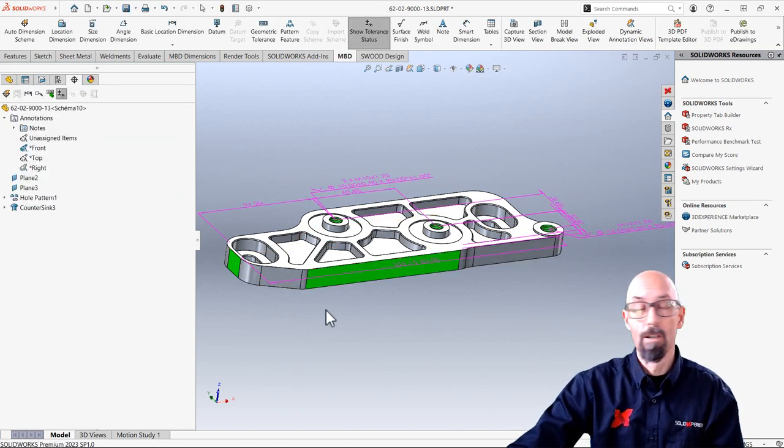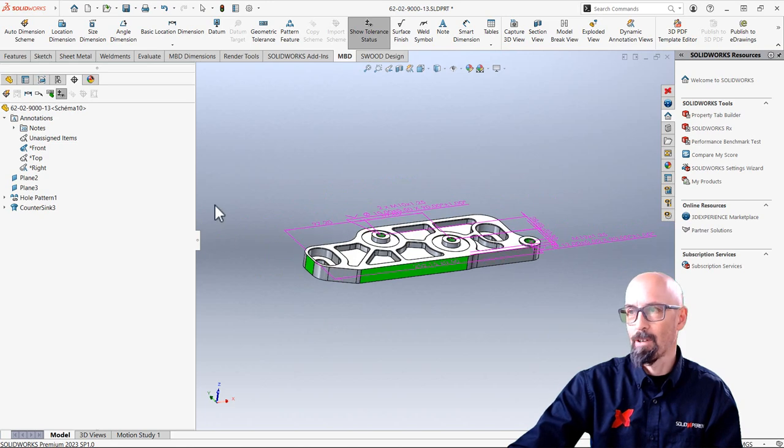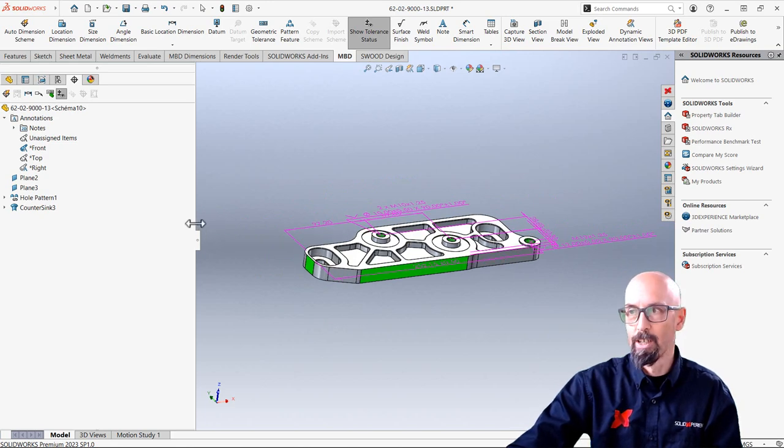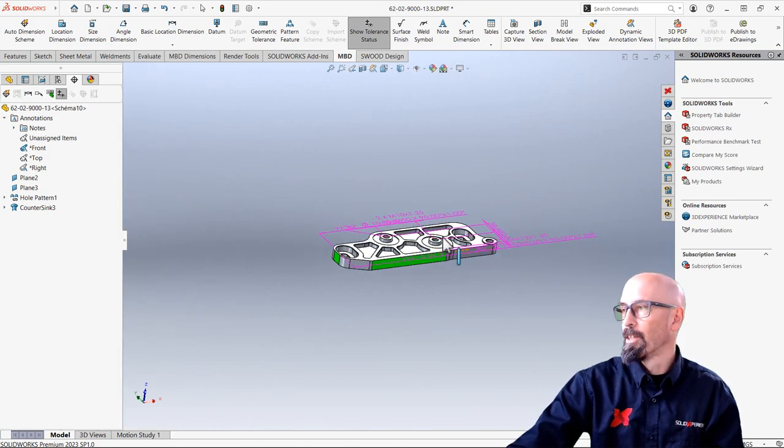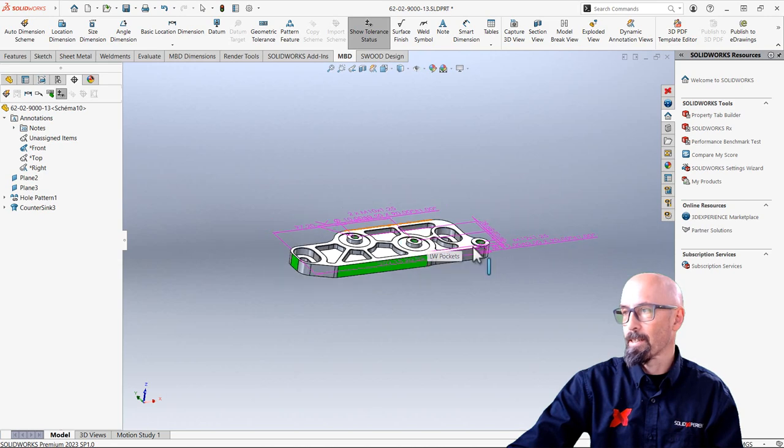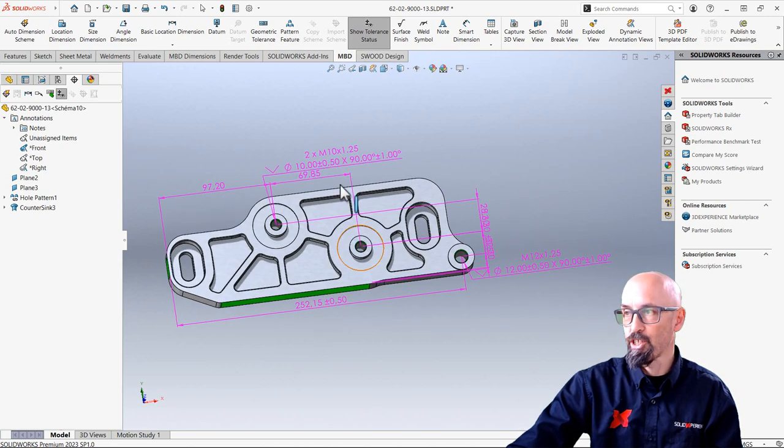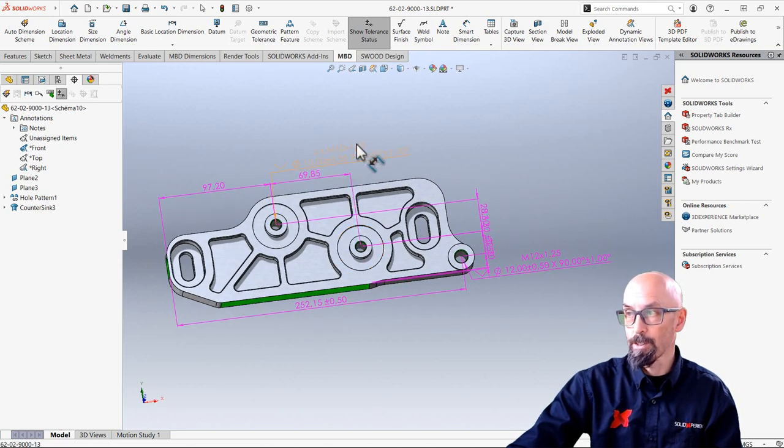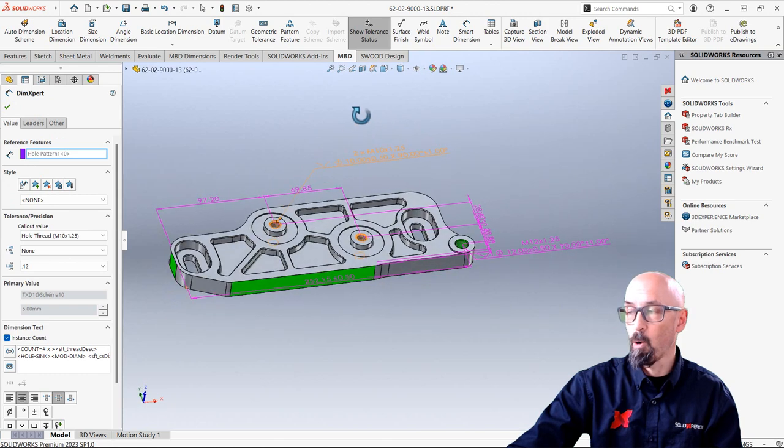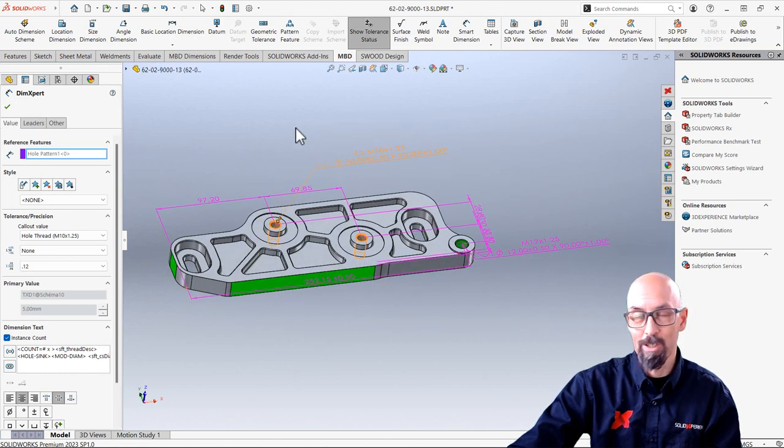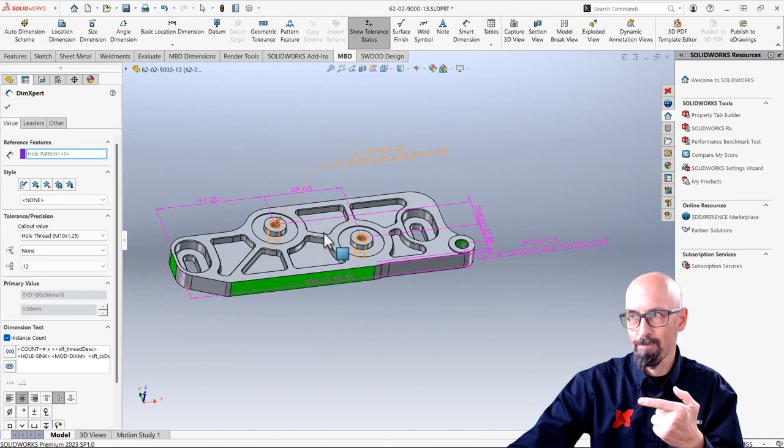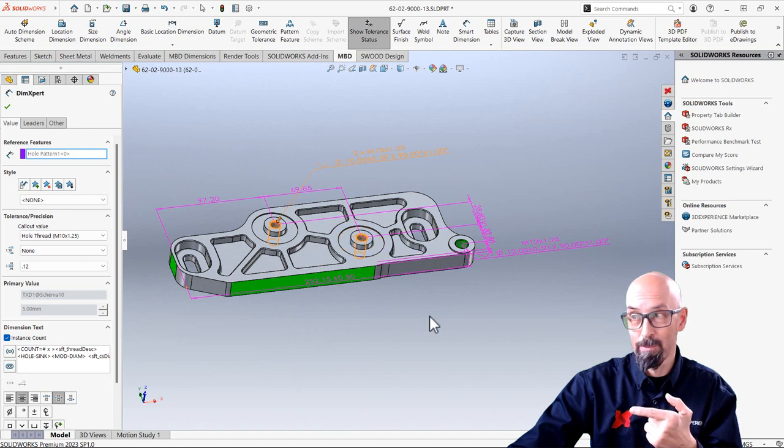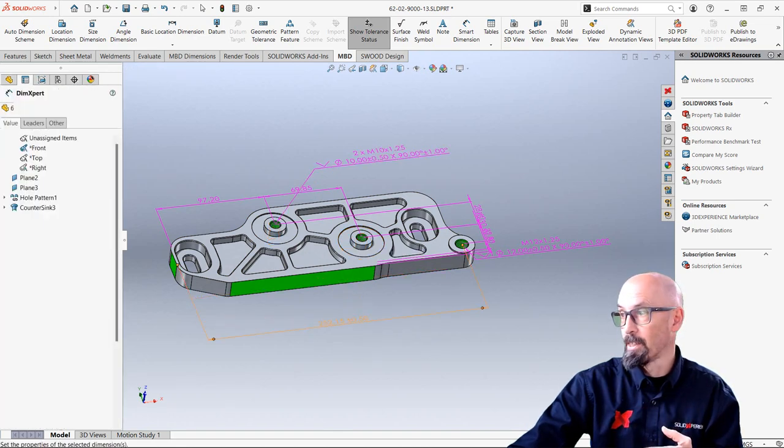Wow. There you have it. All the dimensions are already done. So here what it says is that all the dimensioning it has also seen that it's both my holes. So it's not for one but it's for both of them. So it recognized that also very easily.